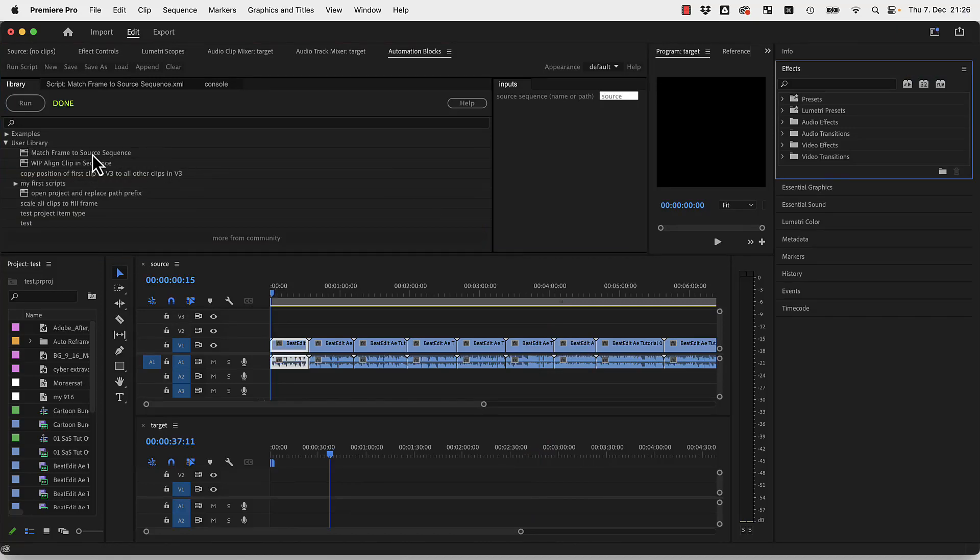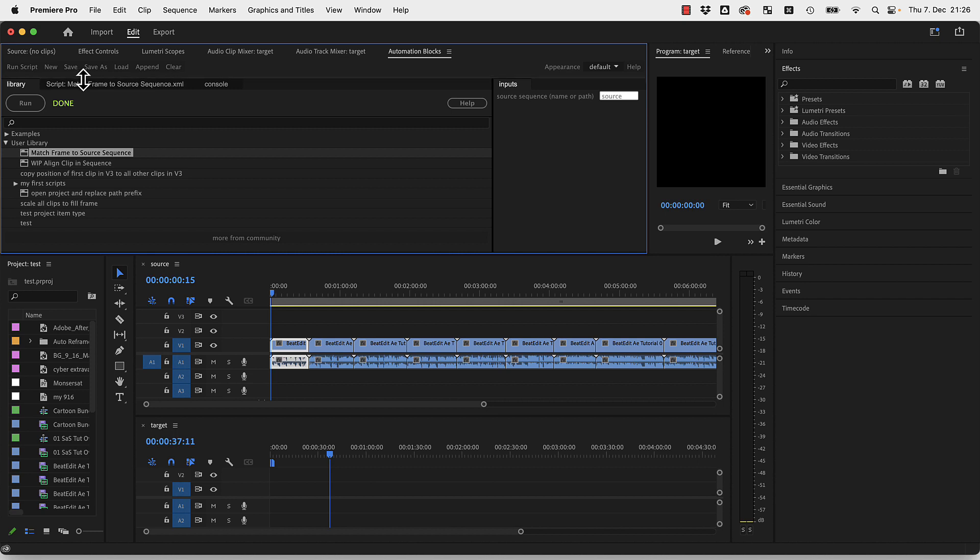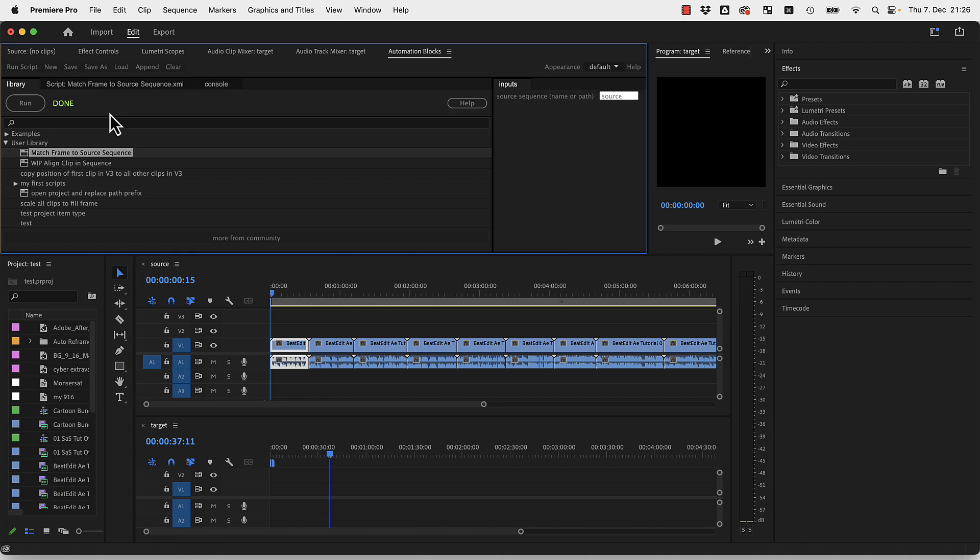Hi, let me quickly show you the match frame to source sequence tool which I've written for Automation Blocks for Premiere Pro. You just click on it in the library to load it. If you don't have any library yet, make sure to download the XML file and place it in your user library.